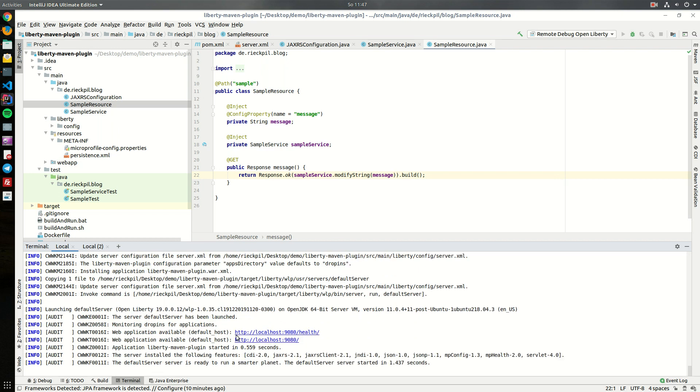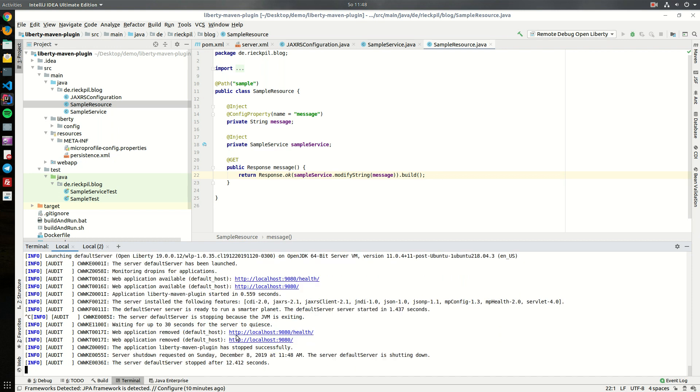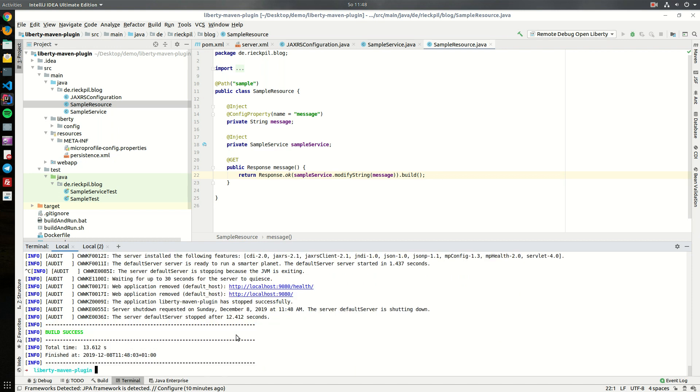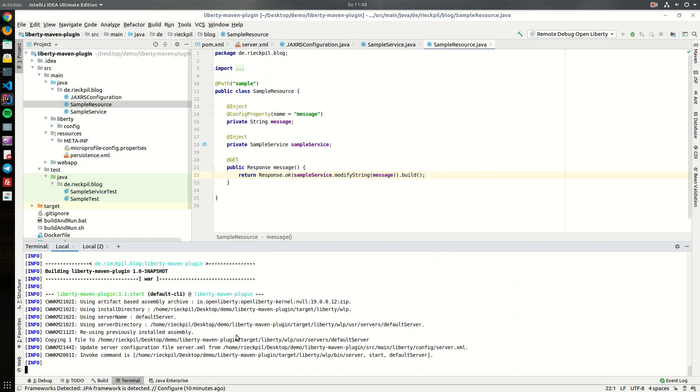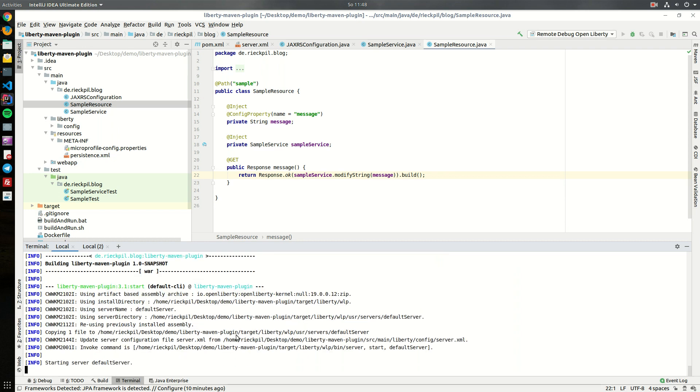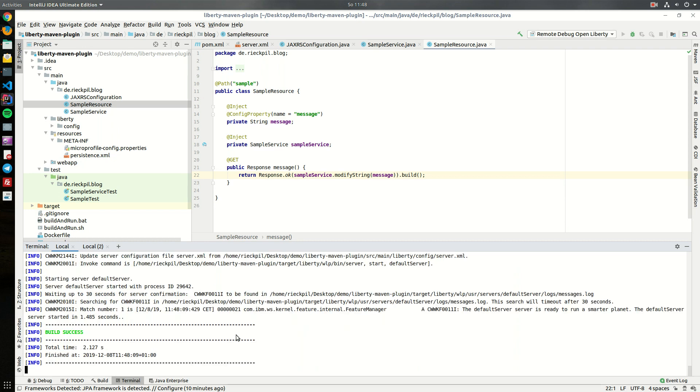With run it will produce the output in the foreground. What you can also do is hit start. This will start your Liberty server in the background and will run until you stop it.